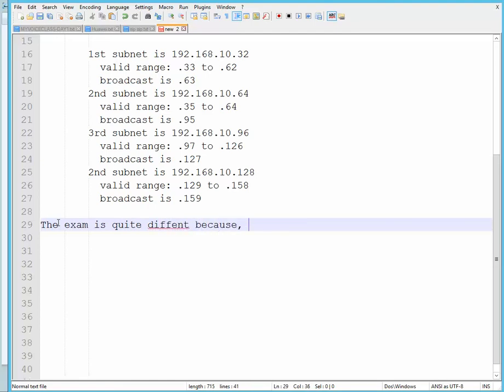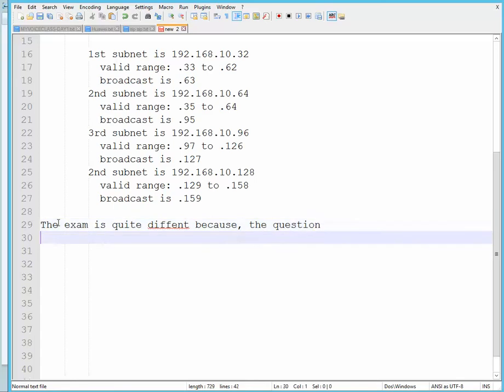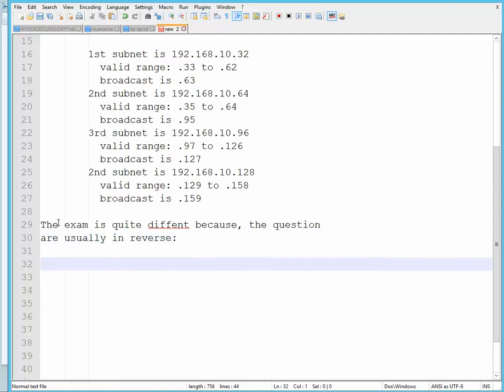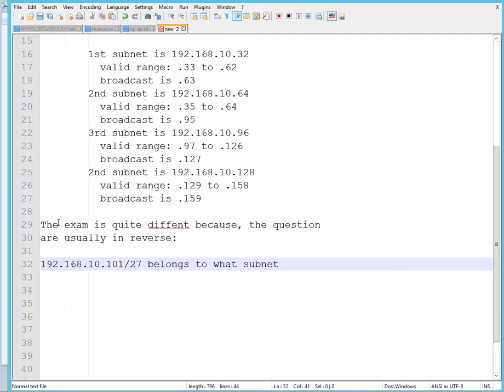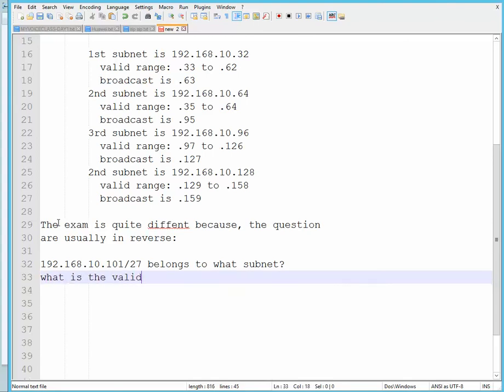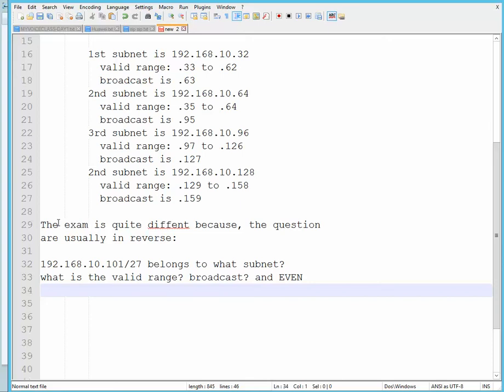Because the questions are usually in reverse. For example, 192.168.10.101/27 belongs to what subnet? What is the valid range, broadcast, and even how many subnets and hosts are in that range?